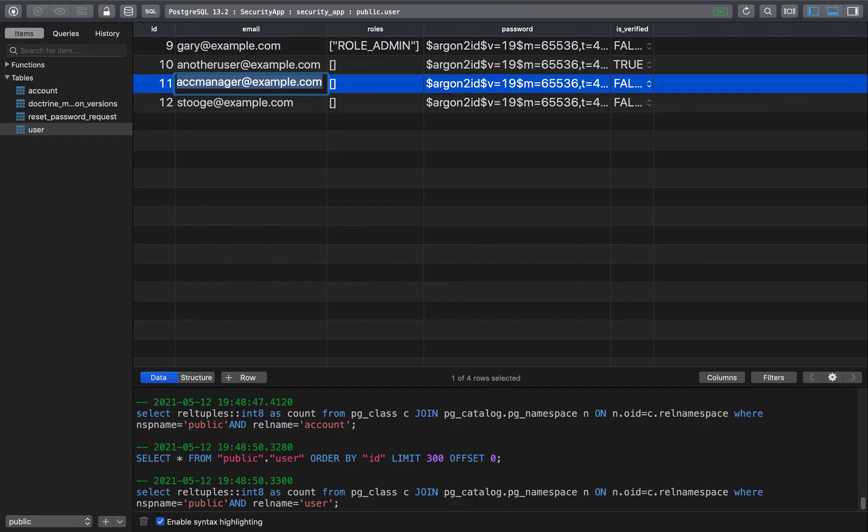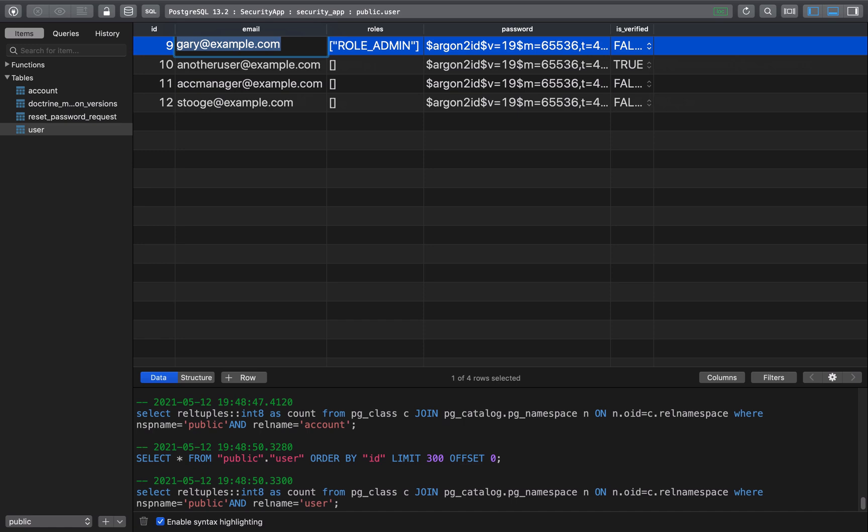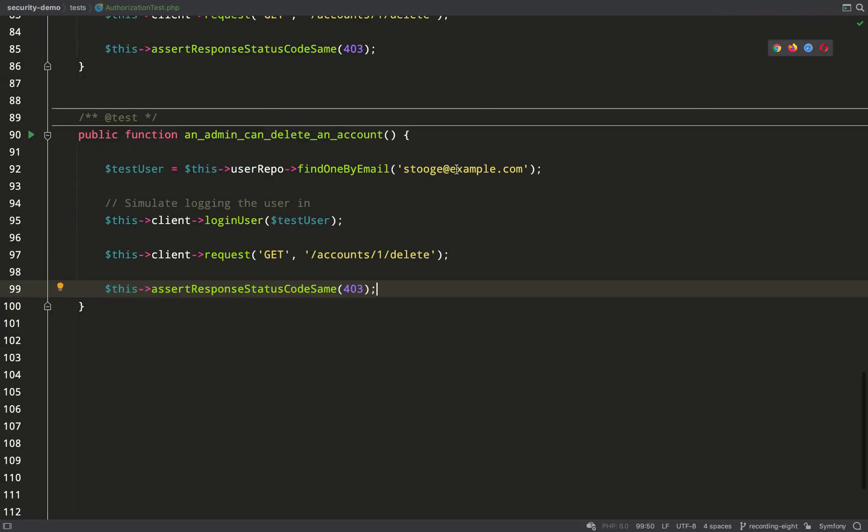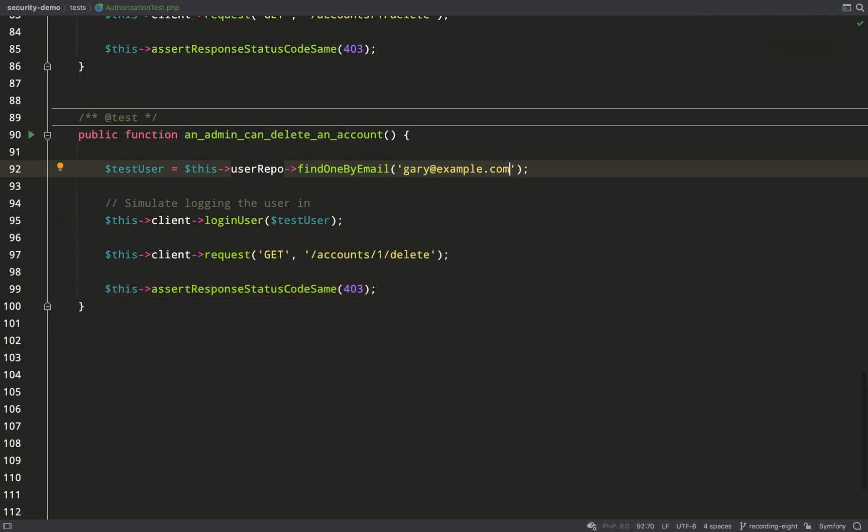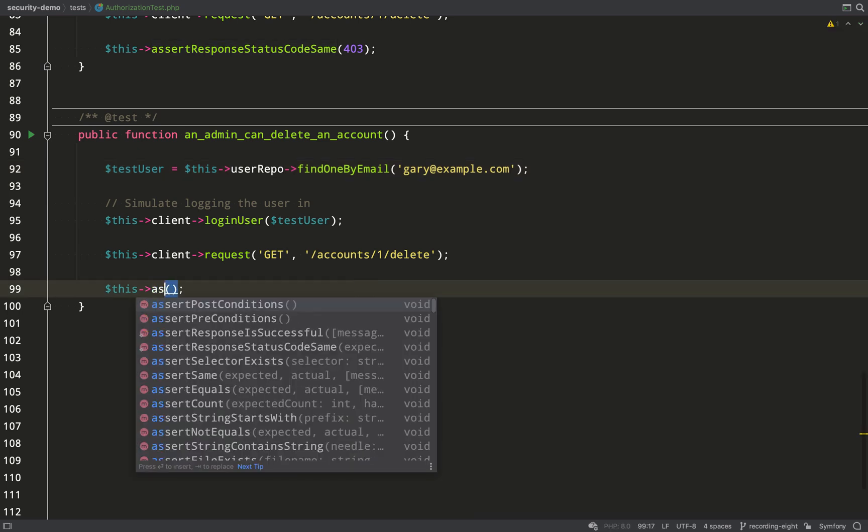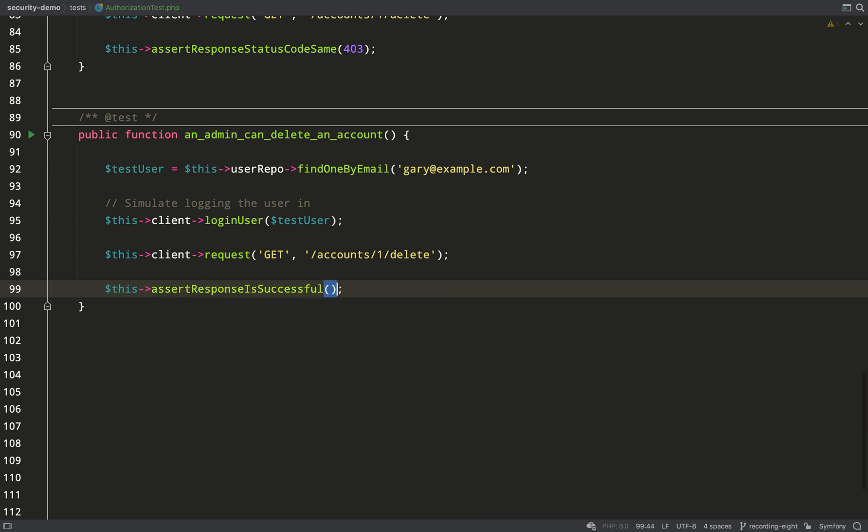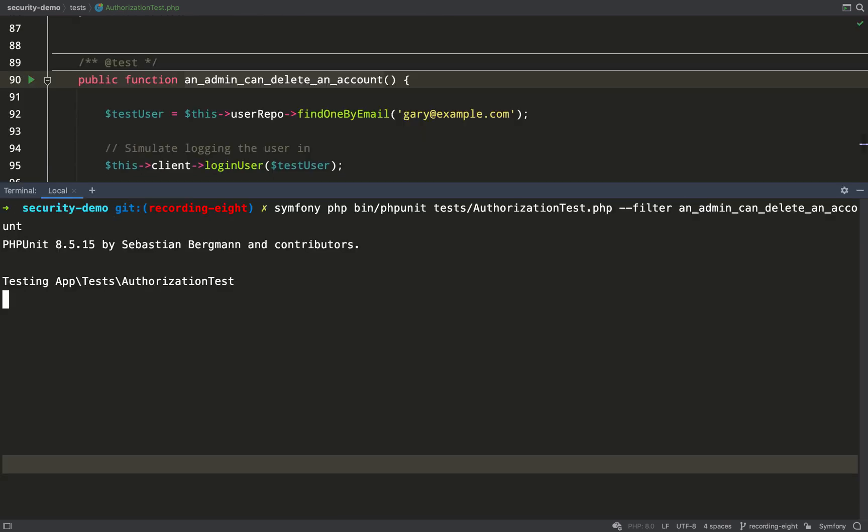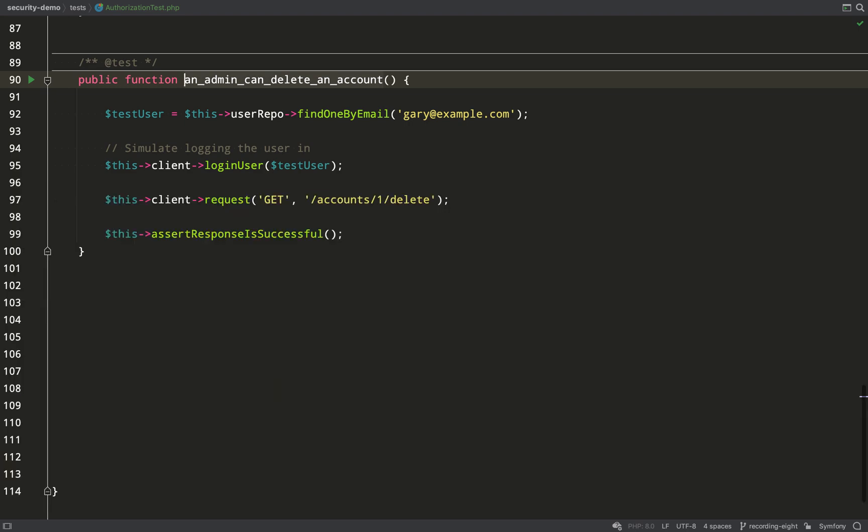And this time we want a successful response. So I'll just grab the email address of the admin. I'll change this last line. Then run the test. And so we have a series of green tests.